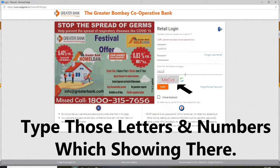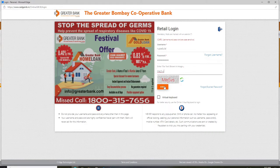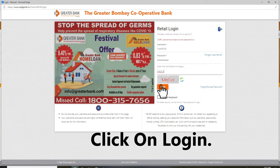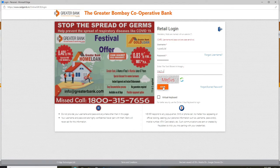Once you do so, you can click on the login button. In case you've forgotten your password and don't know what to do next, you can click on the forgot or expired password link and follow the instructions to reset to a new password. After you enter all the credentials, go ahead and click login in order to log into your Greater Bank account quickly and easily.